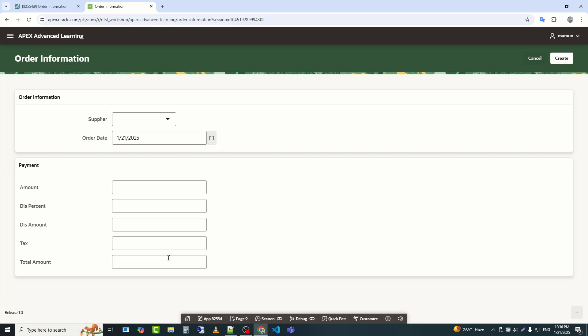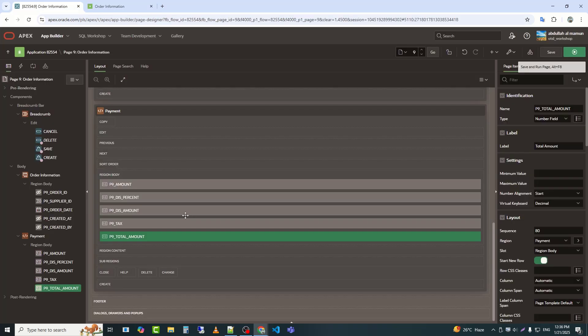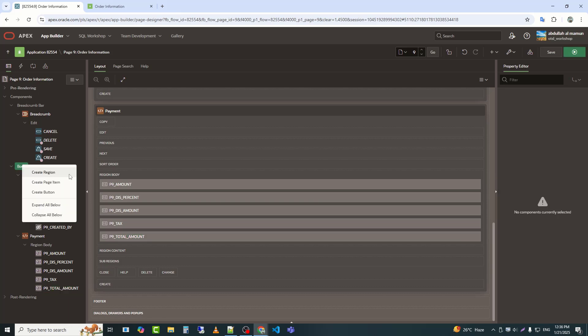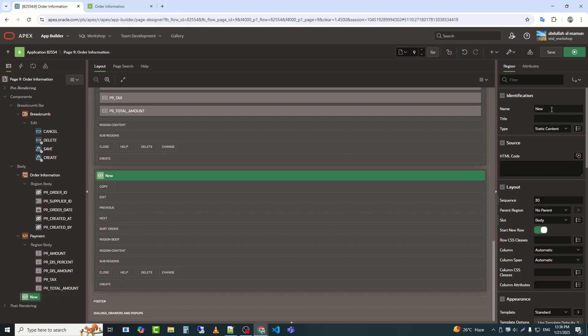I showed in the previous video how to set up the master. Today, we will start creating the details. First, we will create a region.